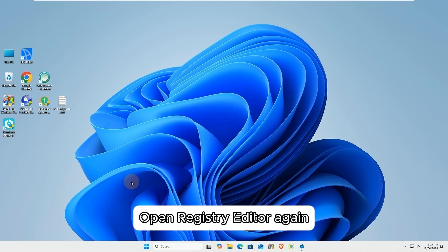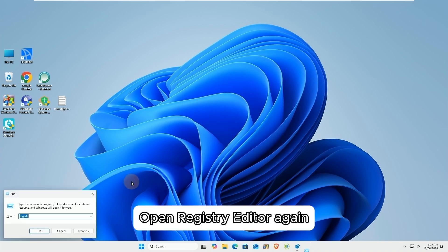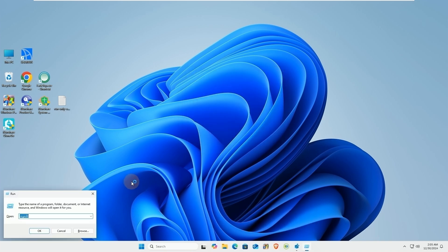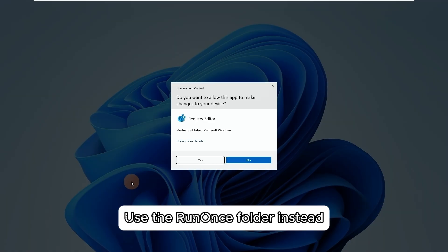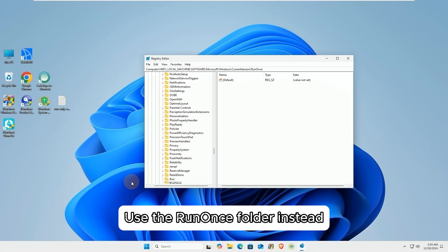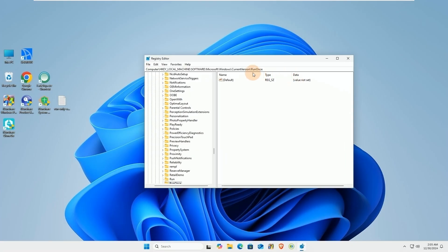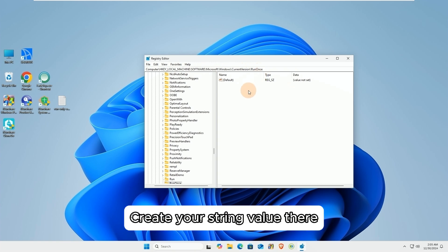Open Registry Editor again. Use the RunOnce folder instead. Create your string value there.